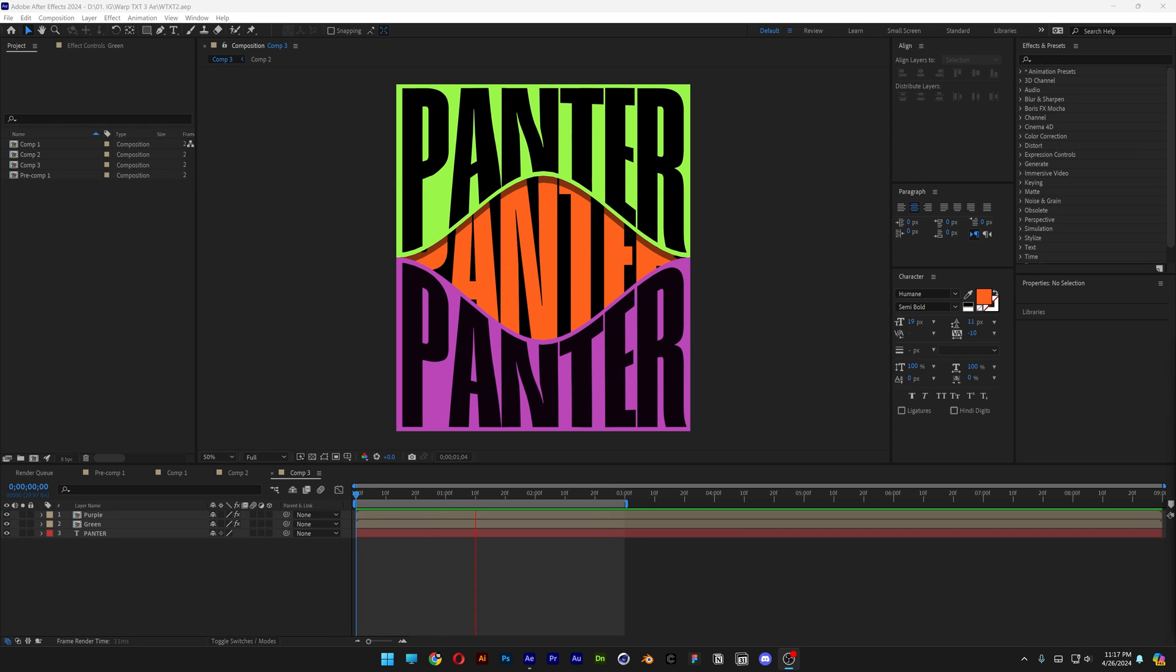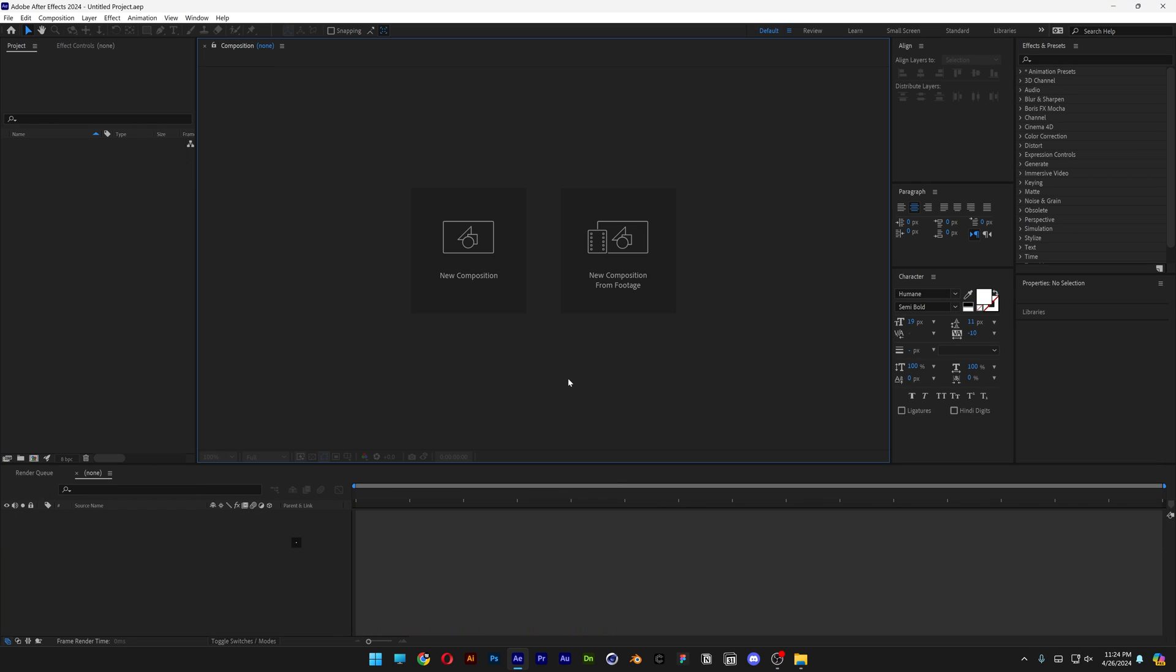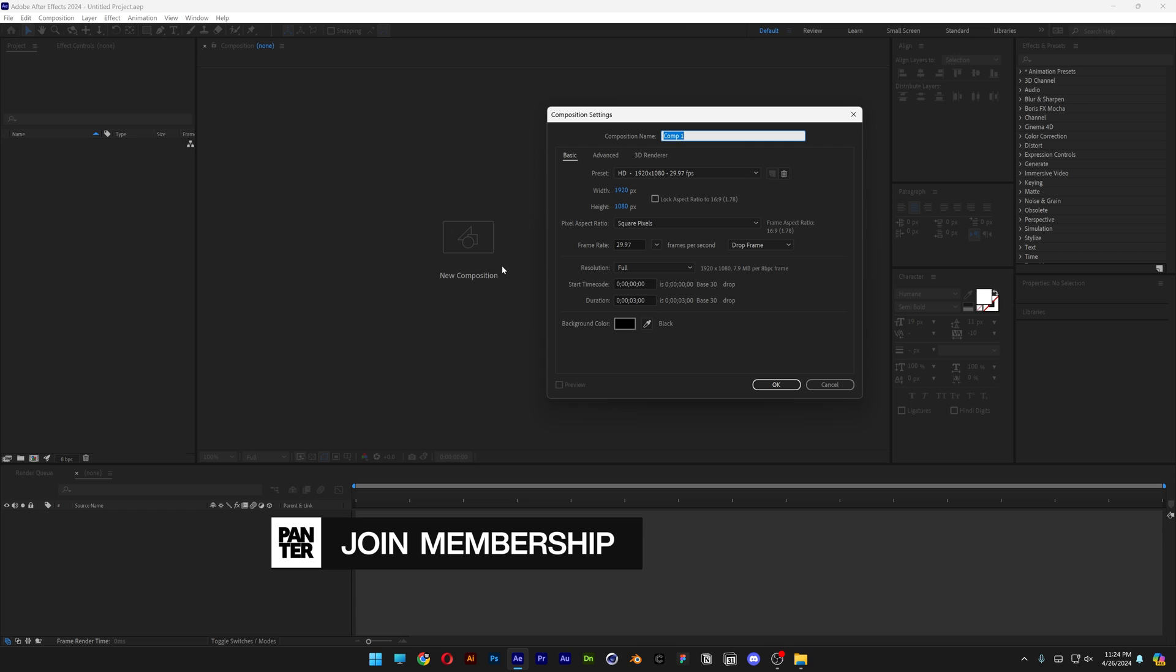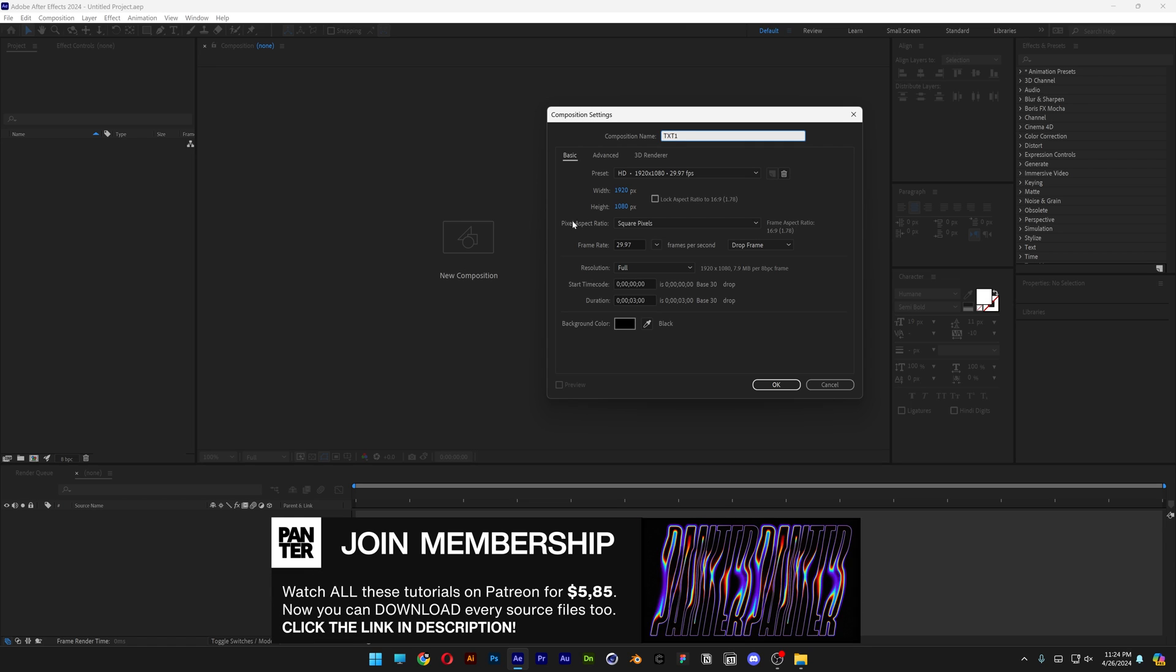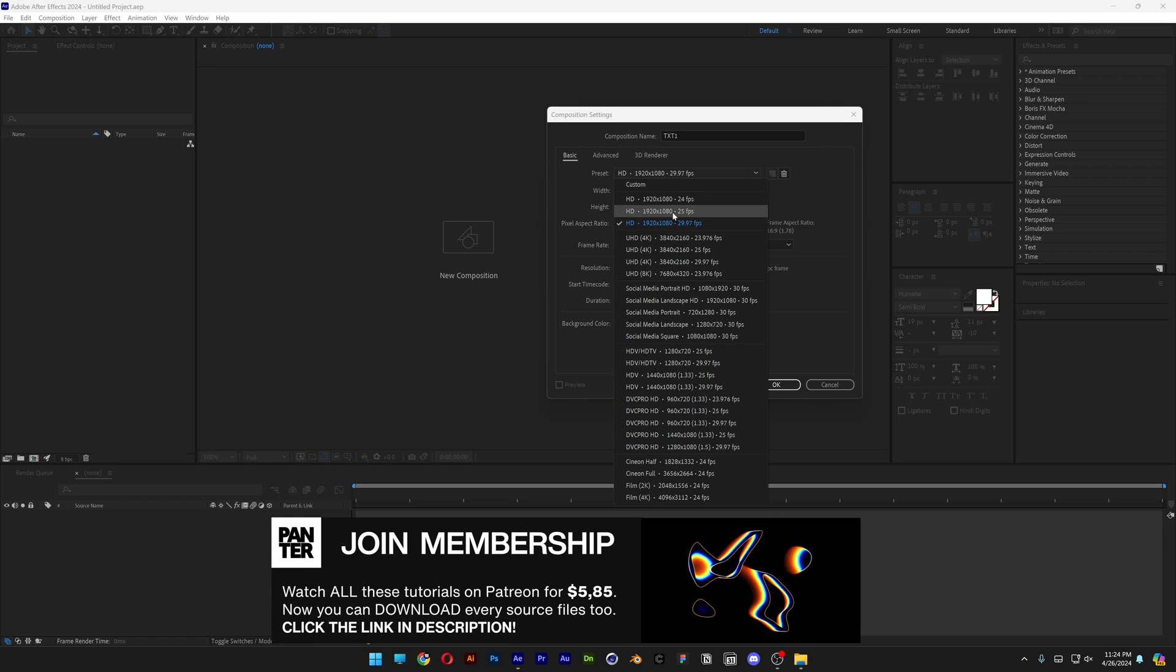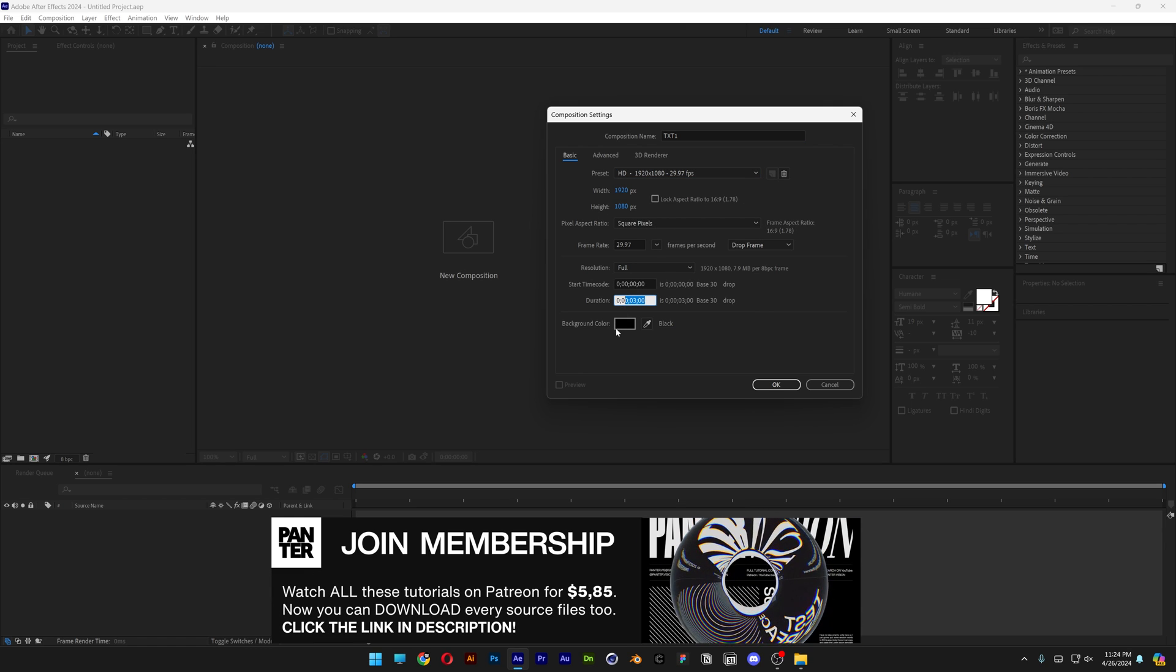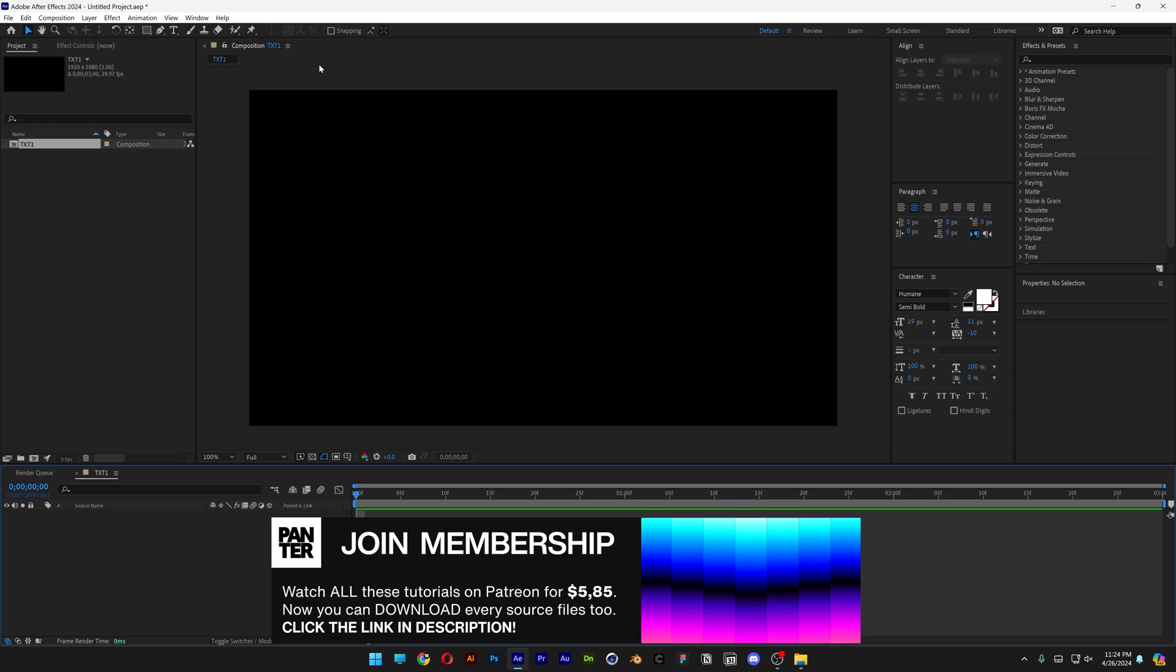Let's take a look at how to warp this text here in After Effects. Okay, so click on new composition. I'm gonna rename it as text 1. Let's go with 1080p, 3 seconds, black background, click OK.